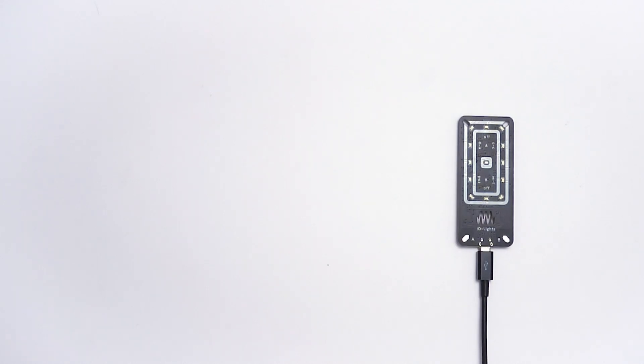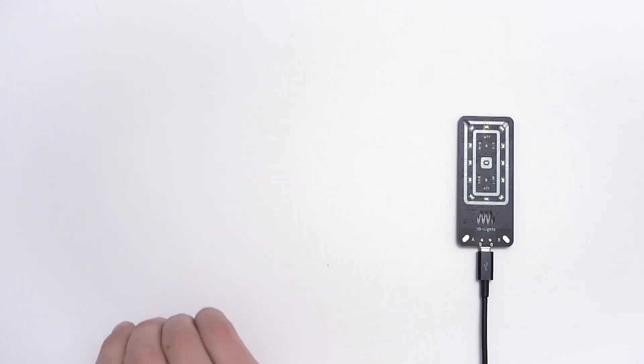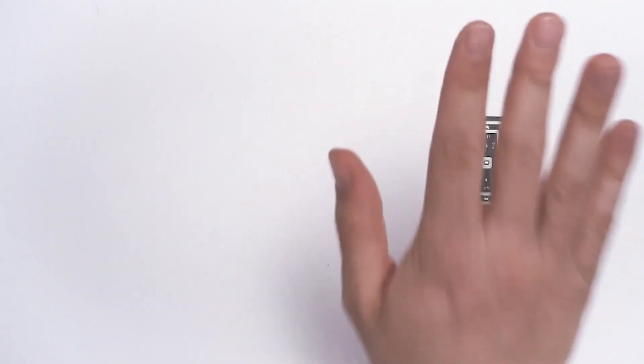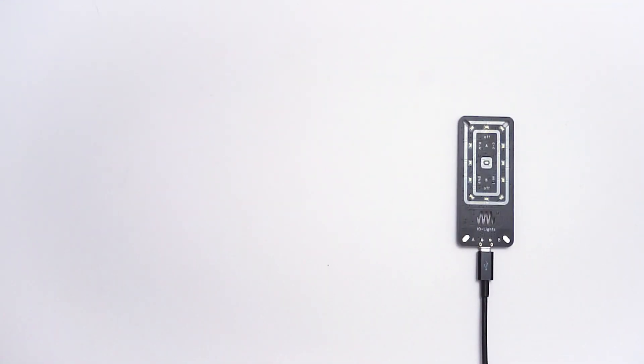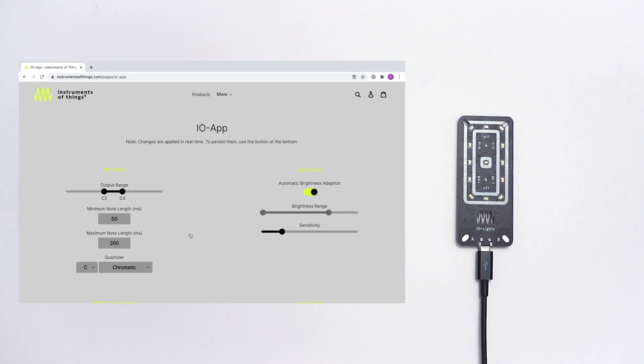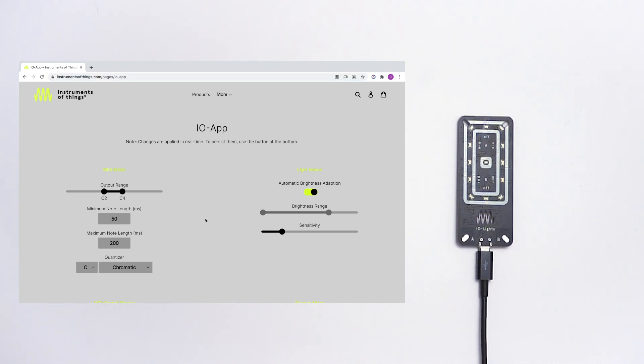Hi there! This is another walkthrough video of the IO-Lights light-sensitive MIDI controller. In this video I want to show you some extra features which you can find in the IO-Lights web app called IO-App and you can reach it on our website at instrumentsofthings.com slash io-app.